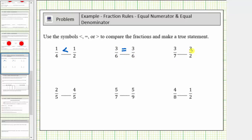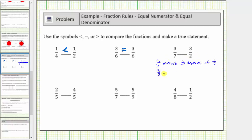Next, we're comparing three-sevenths and three-halves. Three-sevenths means we have three copies of one-seventh, and three-halves means we have three copies of one-half. Notice how for both fractions we have the same number of copies, but because one-seventh is less than one-half, three-sevenths is less than three-halves. Having three copies of one-seventh is less than having three copies of one-half.